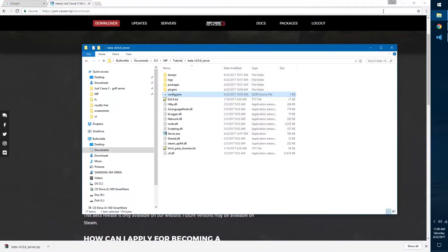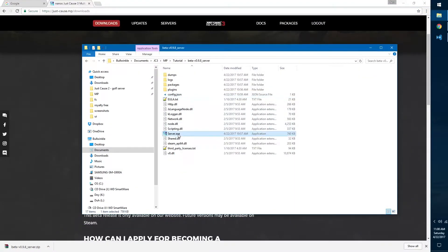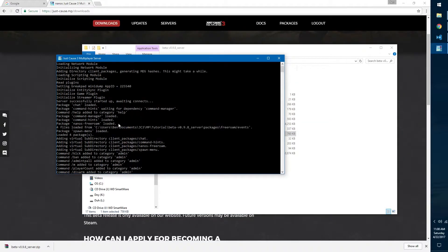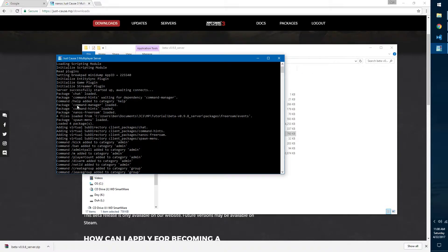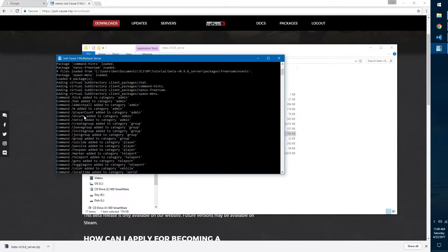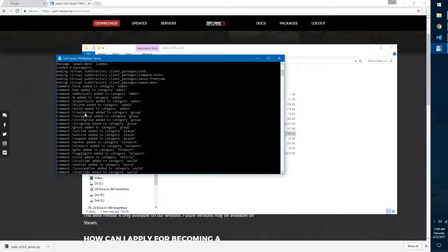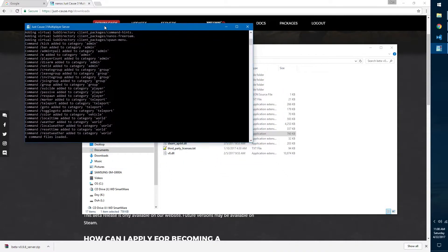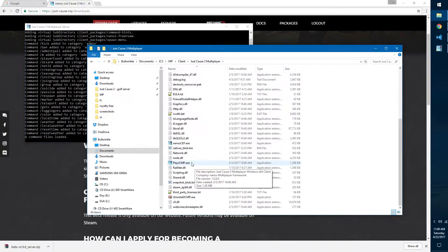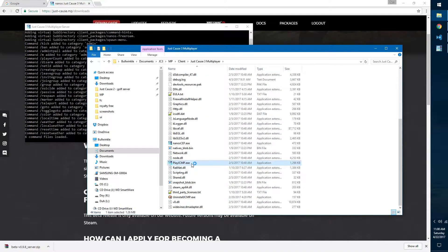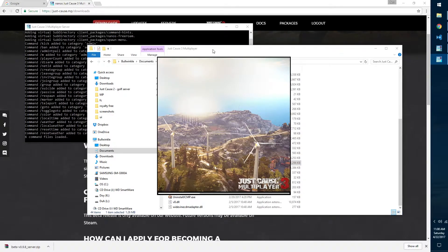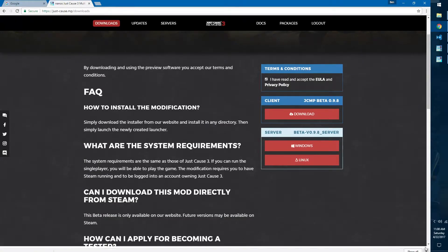Once we have all that set up in our default configuration, we can minimize that. We can run the server again. We'll see that if we scroll to the top now, we can see that it loaded all of our packages and then one of our packages loaded in different commands so we can use those in the chat. Once we have that done we can open up Just Cause 3 multiplayer.